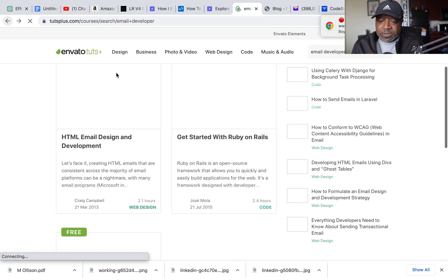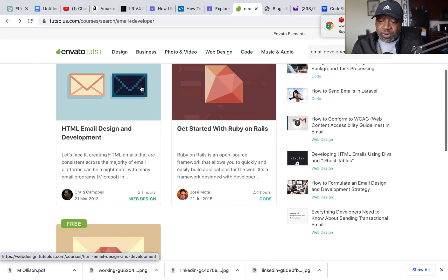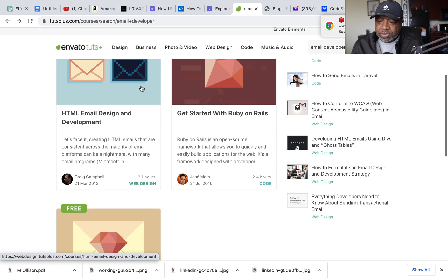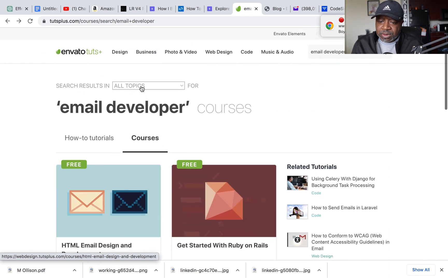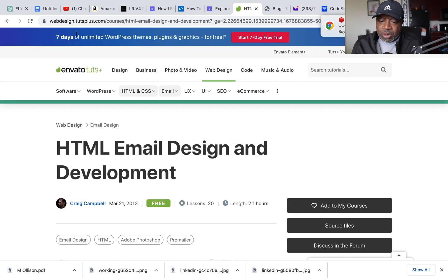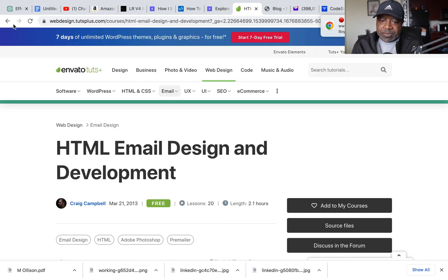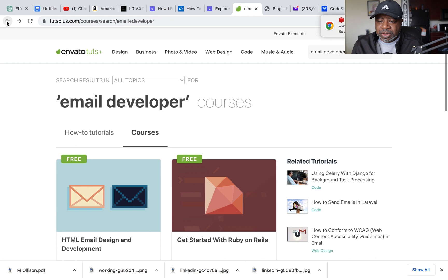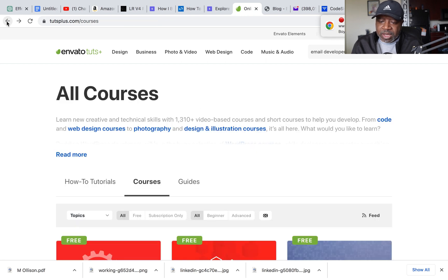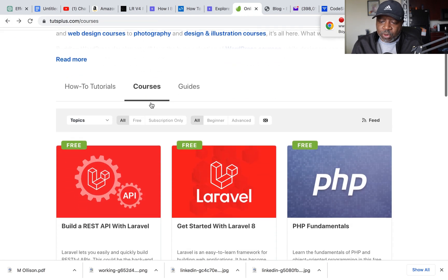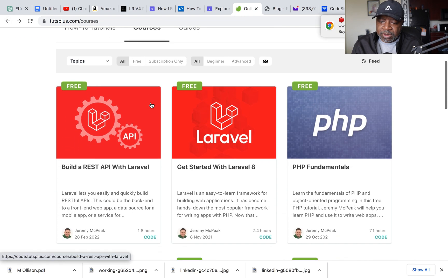So yeah, it's something where you can learn various things on this course right here. Let me go back. So here are the courses right here.